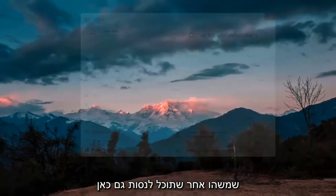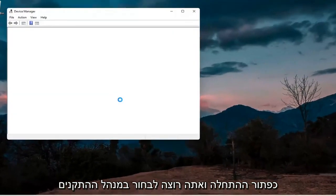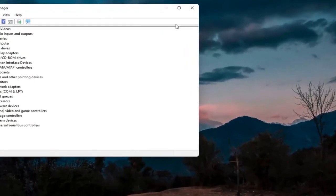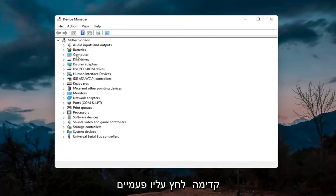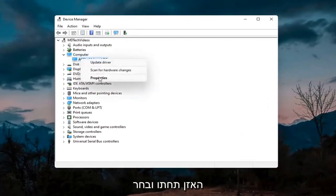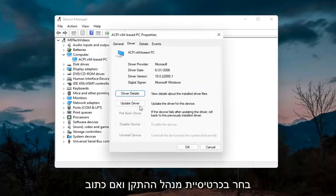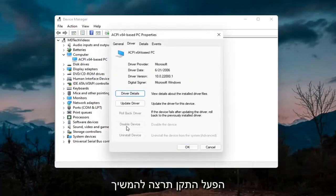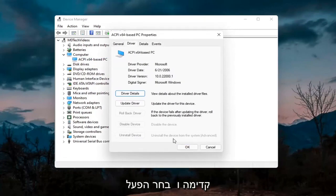Something else you can try would be to right click on the Start button and select Device Manager. If you have a camera listed, go ahead and double click on it. Right click on the camera device and select Properties. Select the Driver tab, and if it says Enable Device go ahead and select Enable.